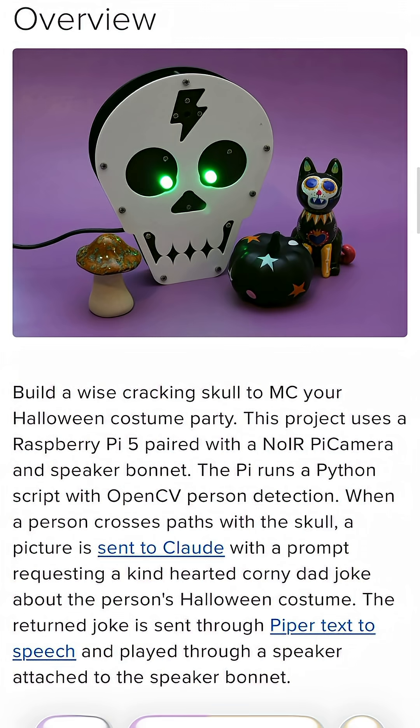To see how you can build this project just in time for Halloween, check out the Learn Guide at learn.adafruit.com. Happy Halloween!